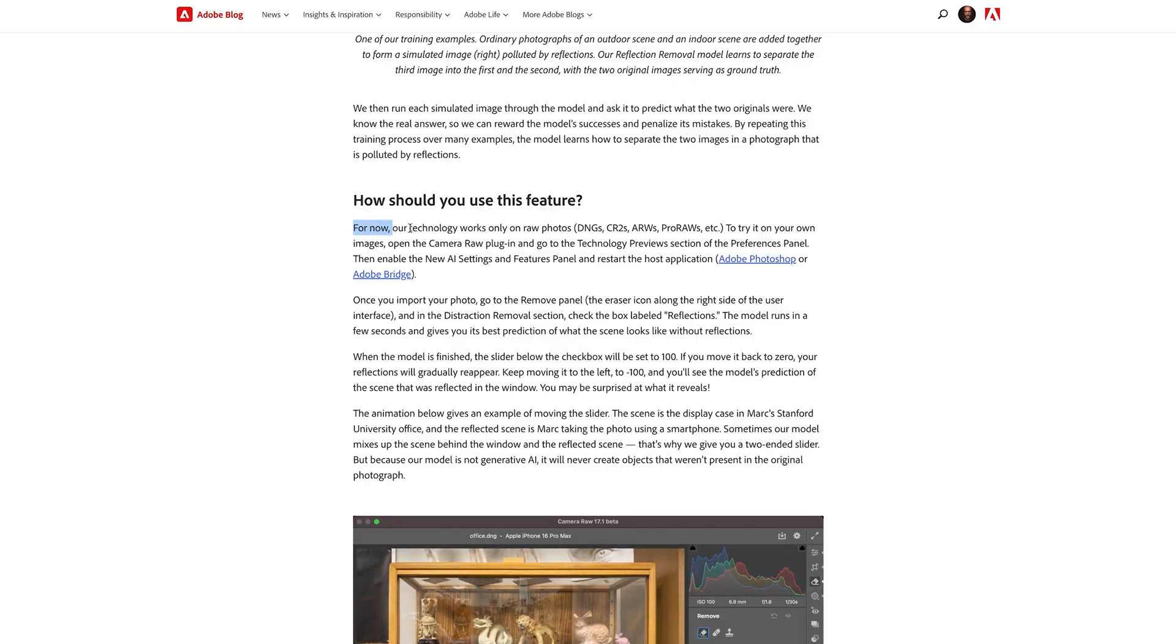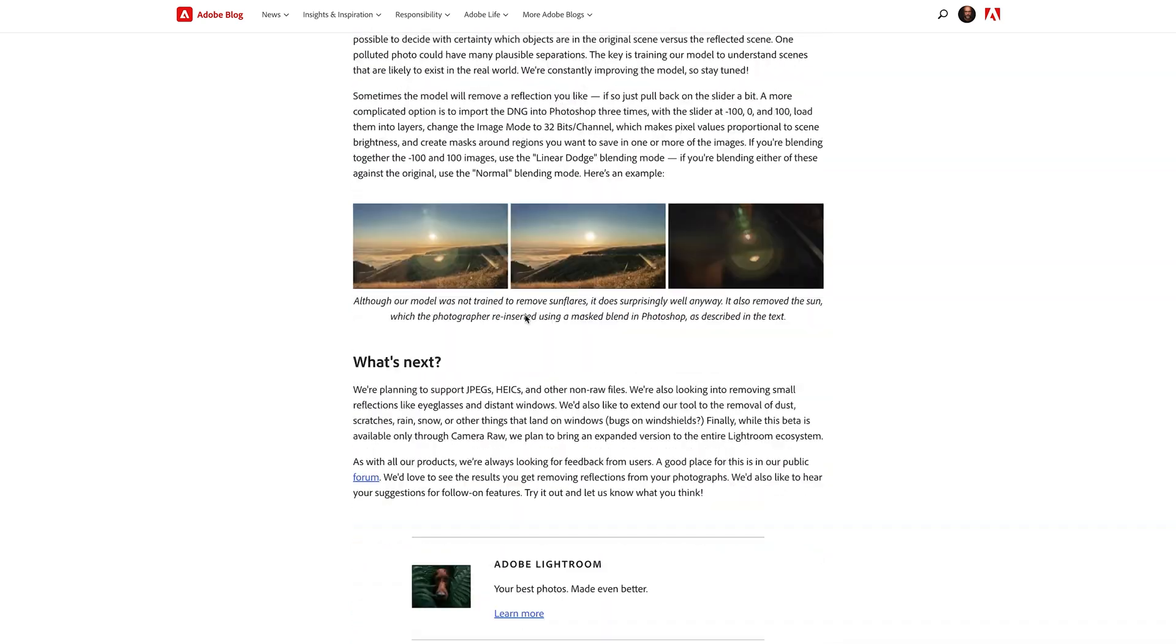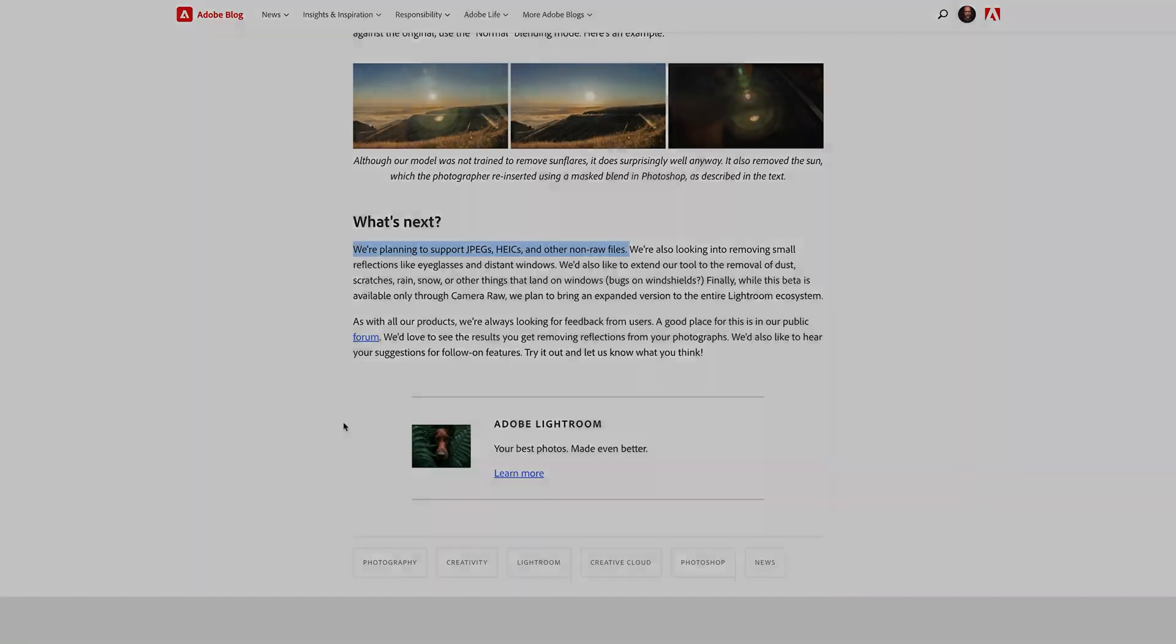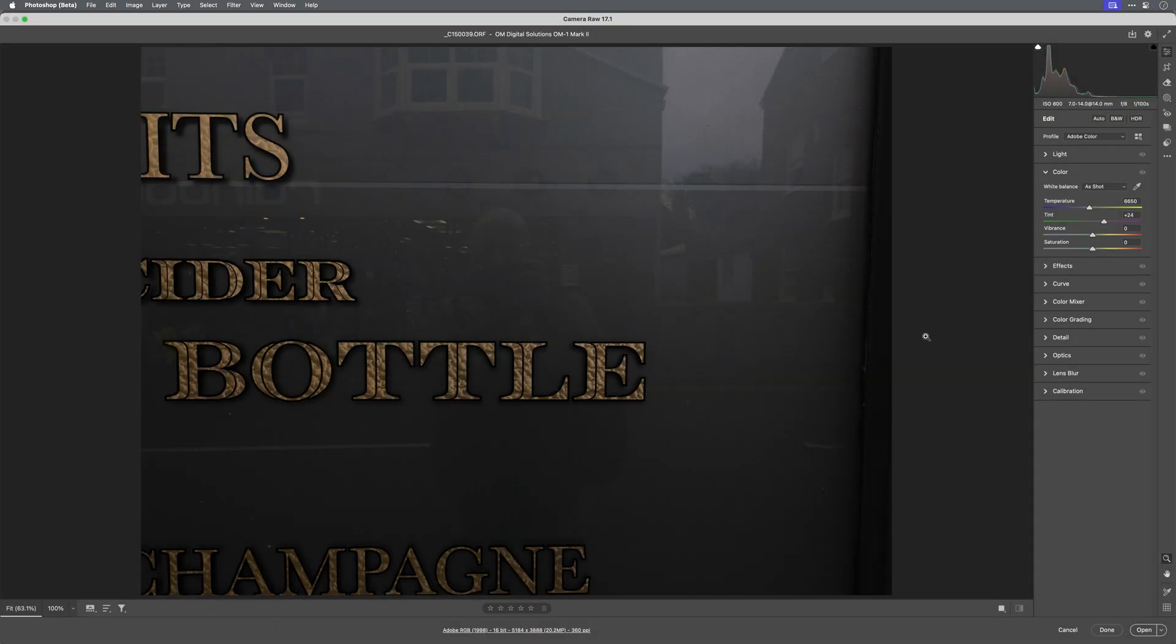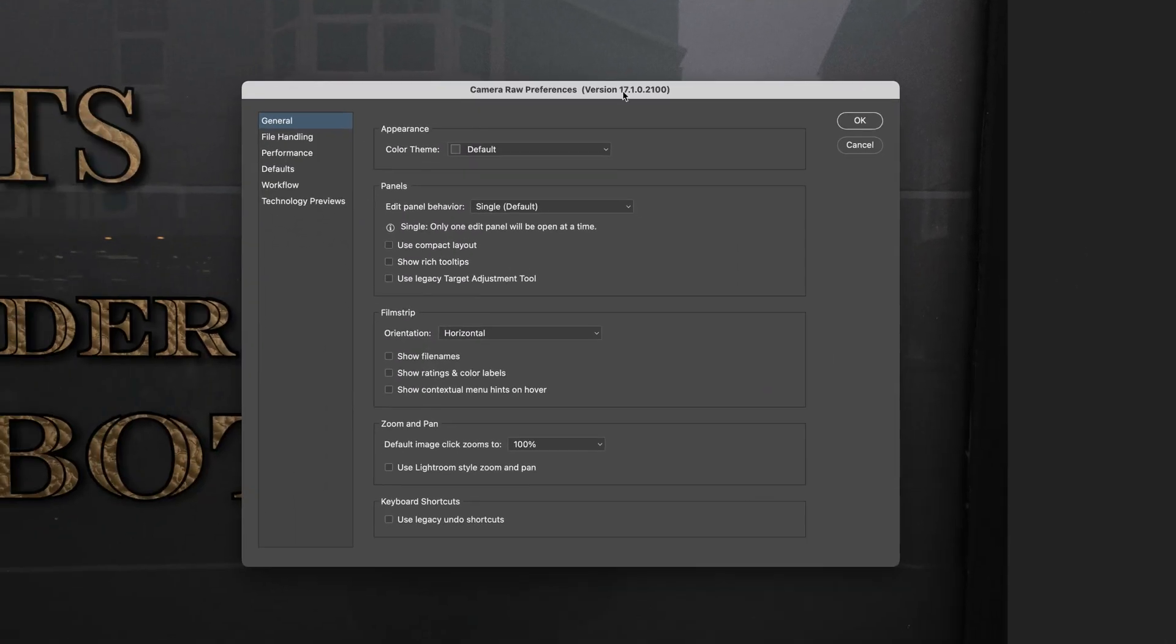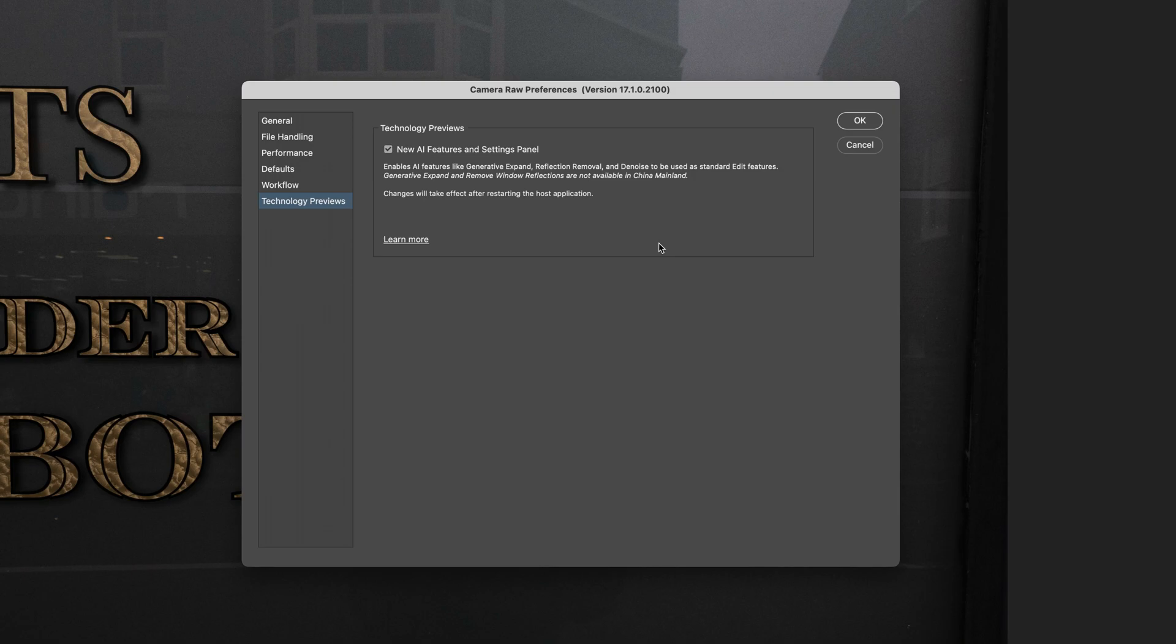The first thing to mention is that this currently works on raw files only. However, looking at the Adobe blog you can see that there are plans to support non-raw file formats too. Before we can get started, just make sure that you have technology previews turned on in Camera Raw. To do that, have an image open in Camera Raw, then go to the top right hand corner, click on the gear icon, come down to the technology preview section and put a tick in the checkbox there. Click OK and then restart Photoshop.